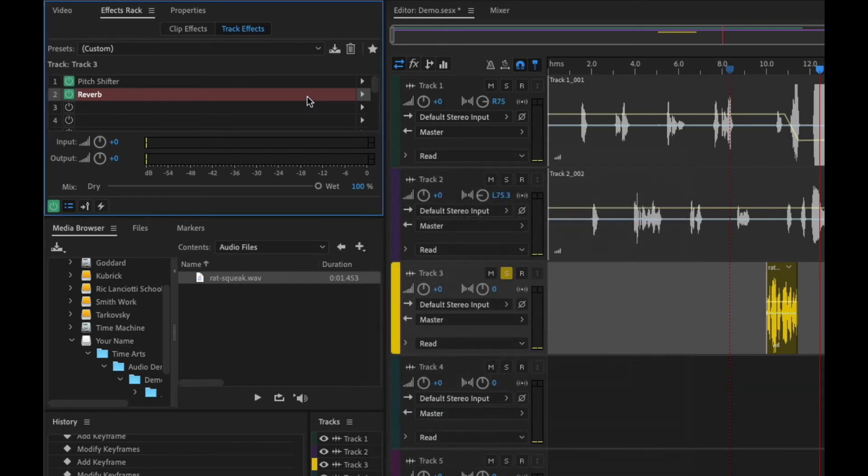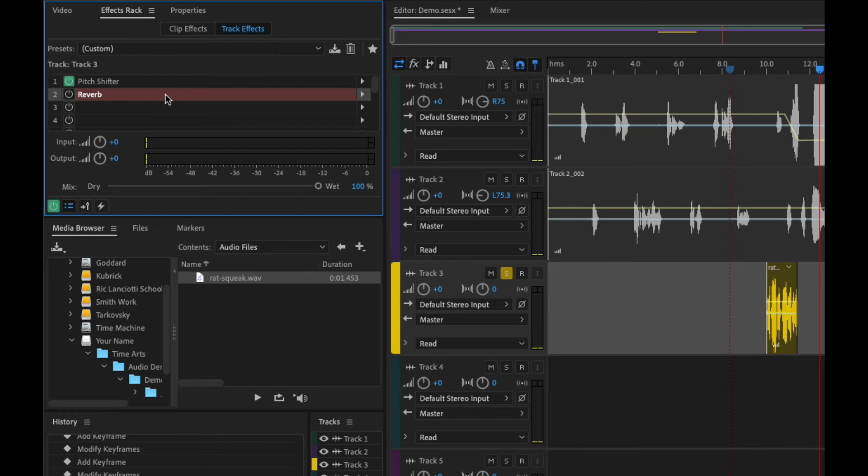If we want to get rid of an effect, we can either turn it off this way, or if we want to get out of it entirely, click on it and hit delete. You can also see before I hit delete that there's red, which means it's not going to be able to run it in real time.